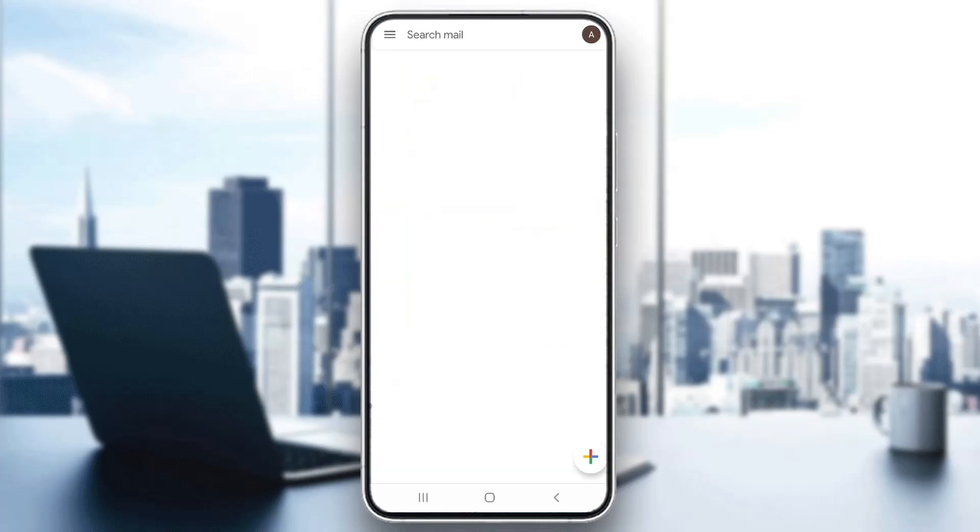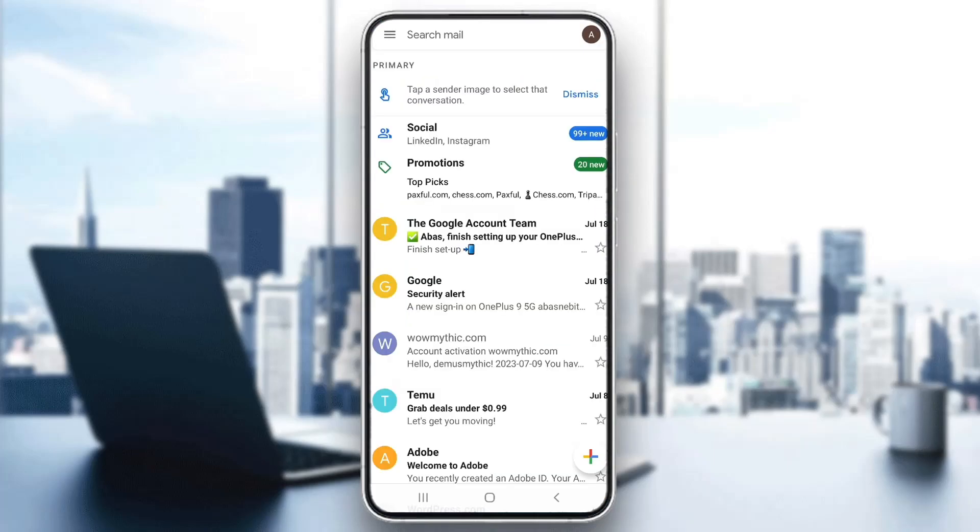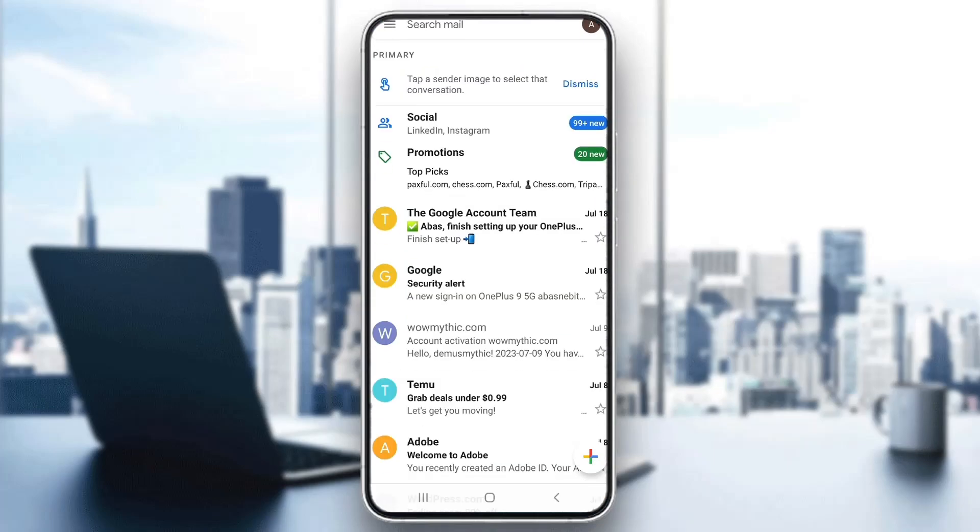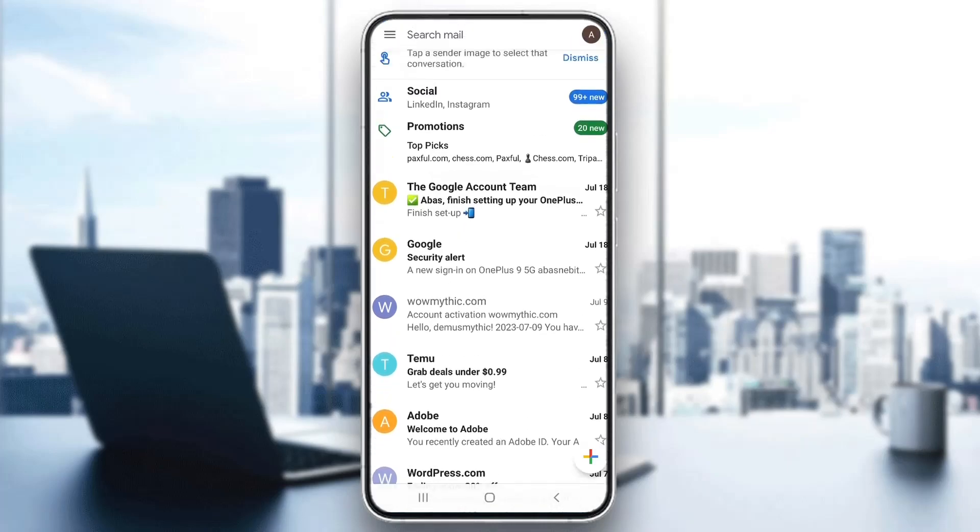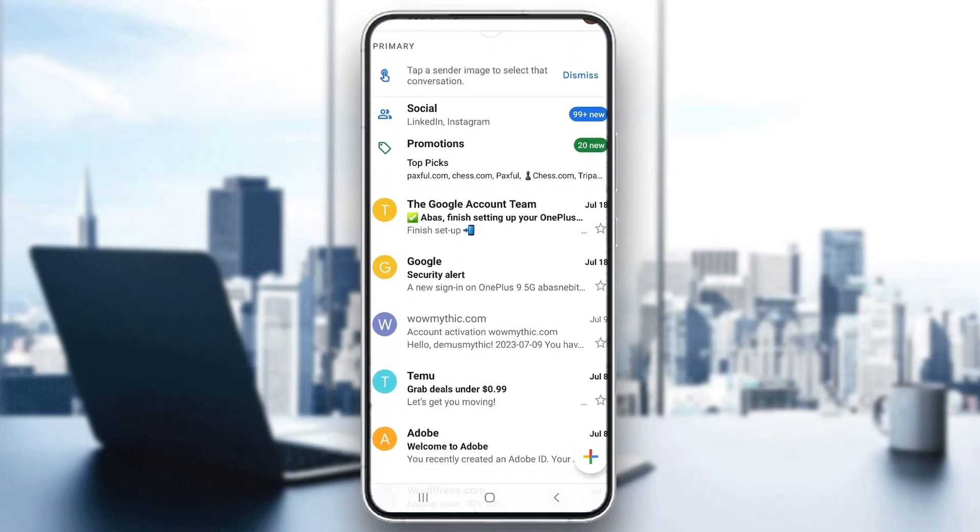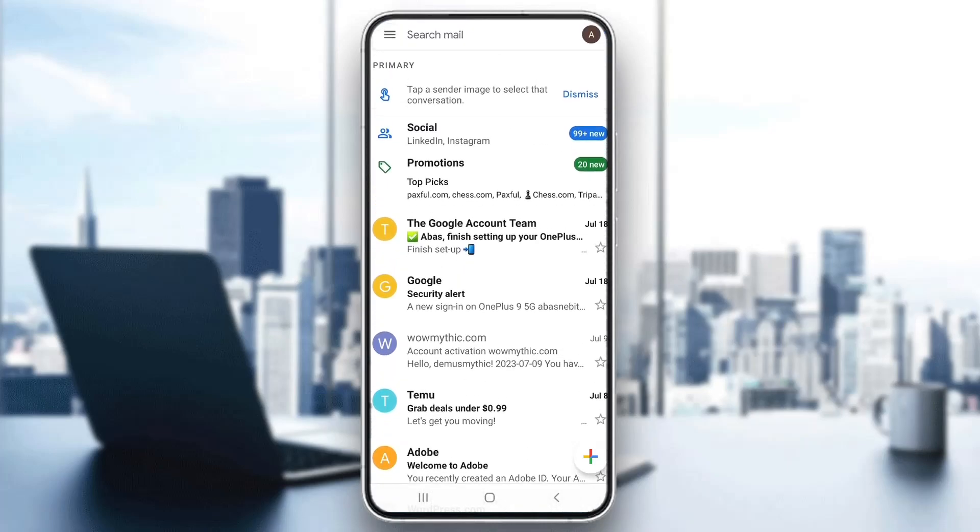But let's say you do not keep getting the email. As you can see, I can search for it, I do not have an email.